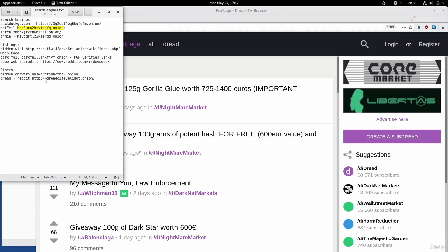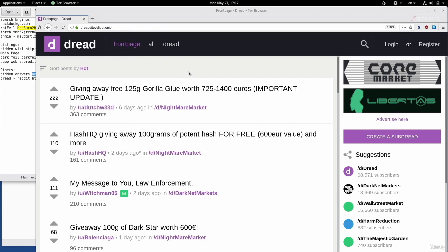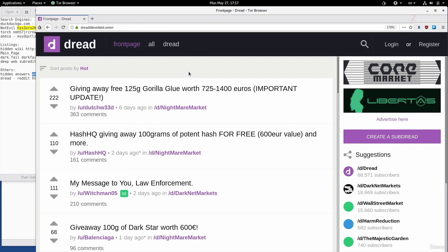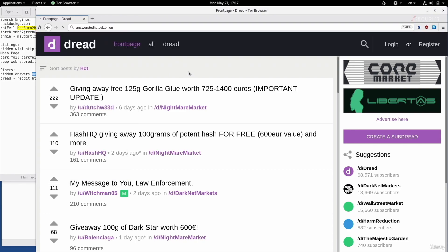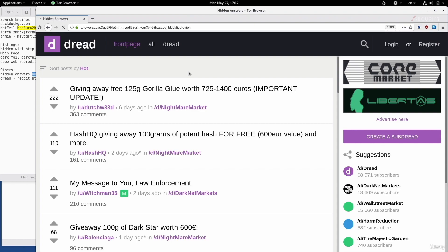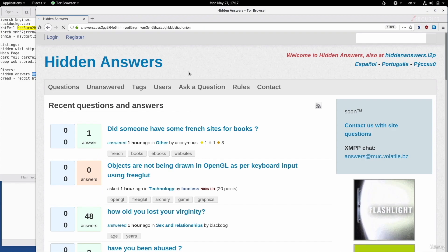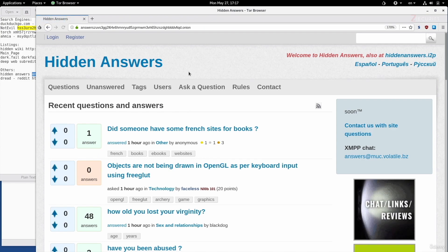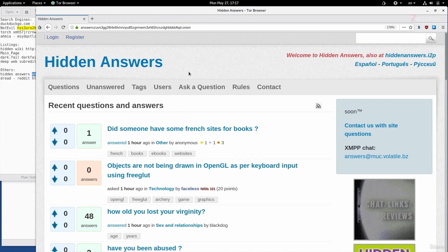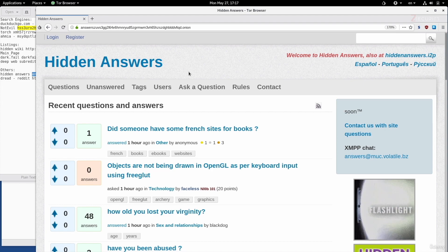Last but not least, I also want to show you Hidden Answers. This is similar to Quora or other websites where you can ask a question and get an answer. The only difference is, first of all, it's more private and anonymous, and you can ask questions related to onion services or to the deep web.